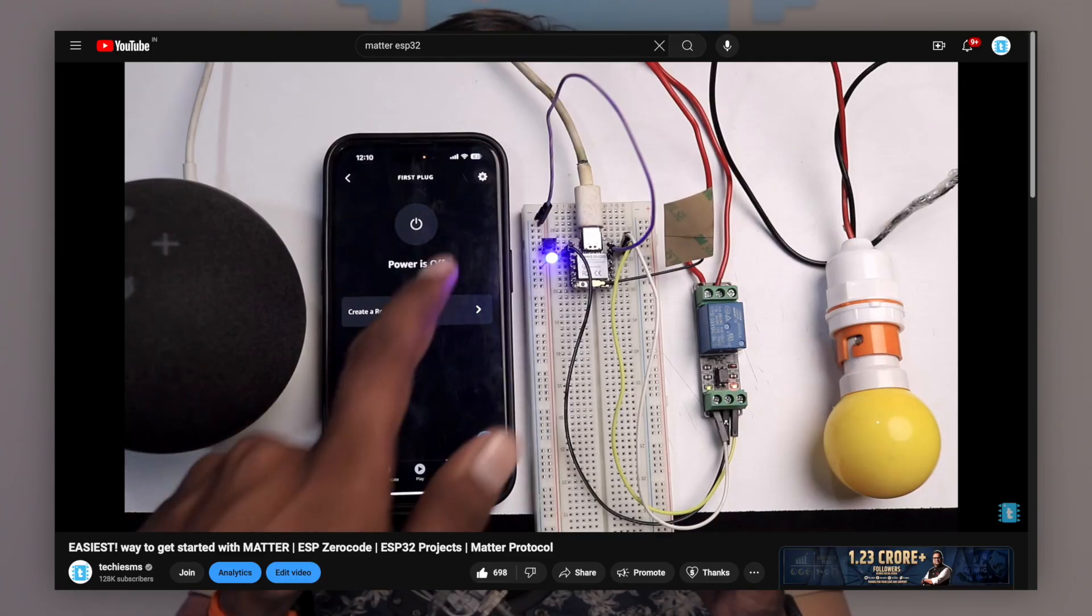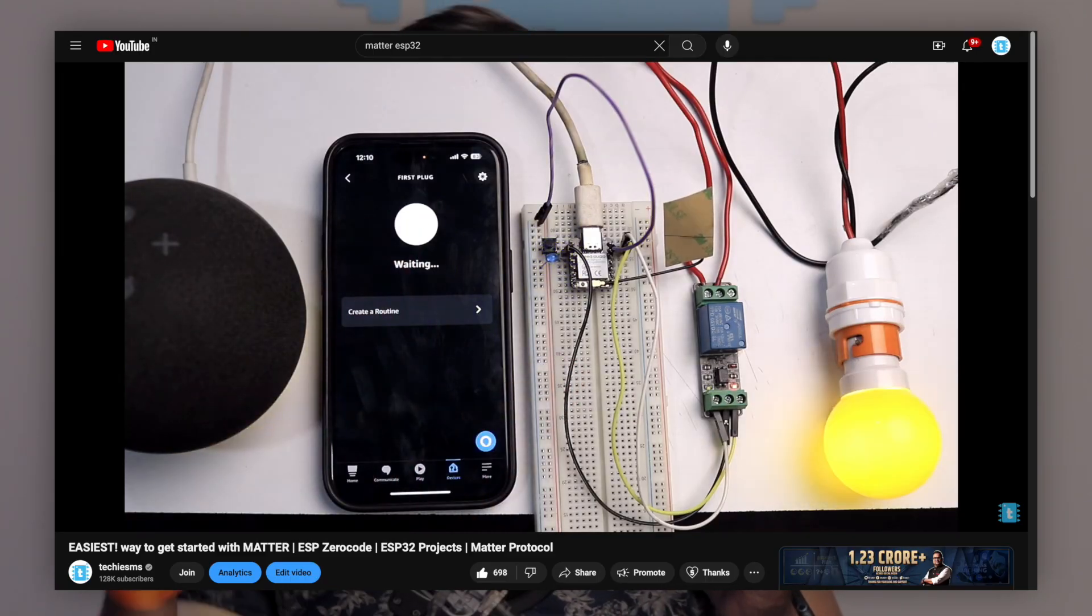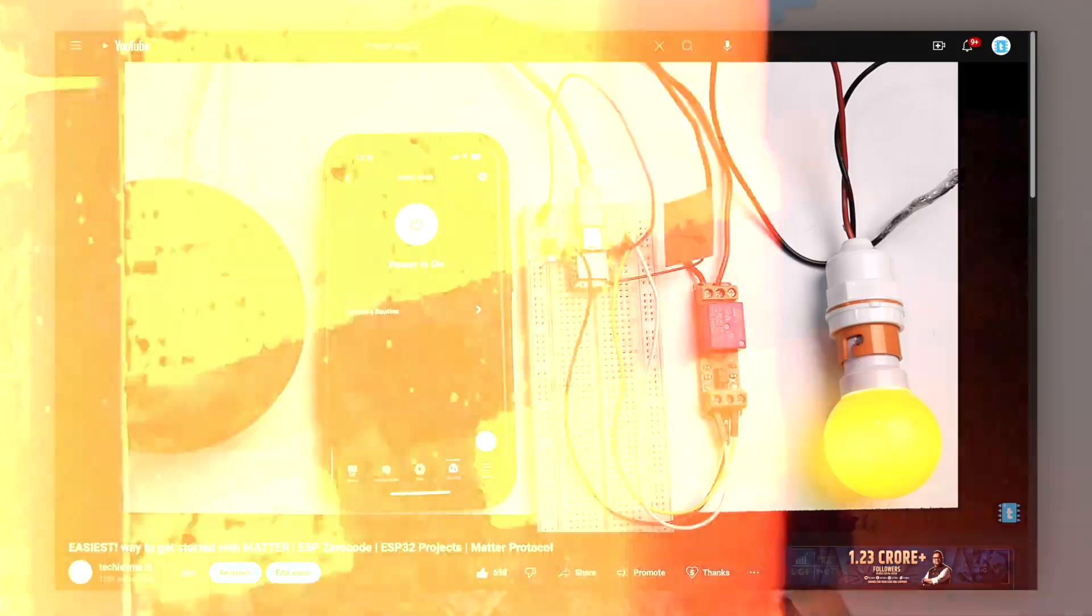Now, at that time, the ESP ZeroCode was quite a new platform and had very limited features like you could only add one single device in one controller. But now, in 2024, we got a lot of new updates in ESP ZeroCode and in this video, I'll try to cover some of them. So now, I'll go and bring the components required for this project and till then, you enjoy this ad.